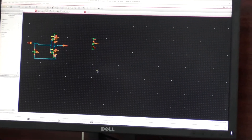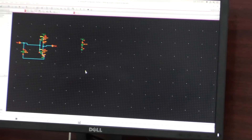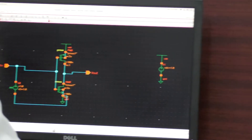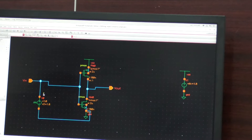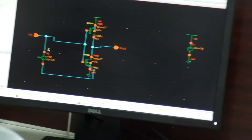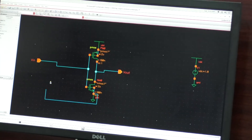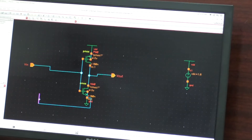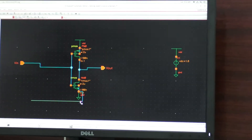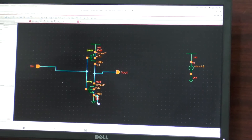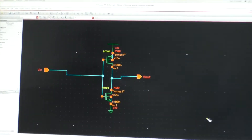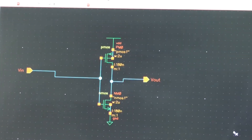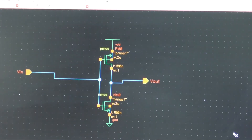Whenever you want the circuit to come to the center, you press here. I will delete the unnecessary ones to formulate the cell view for this. So this is the basic CMOS inverter and I am going to form the cell view for this. Let me check and save this.